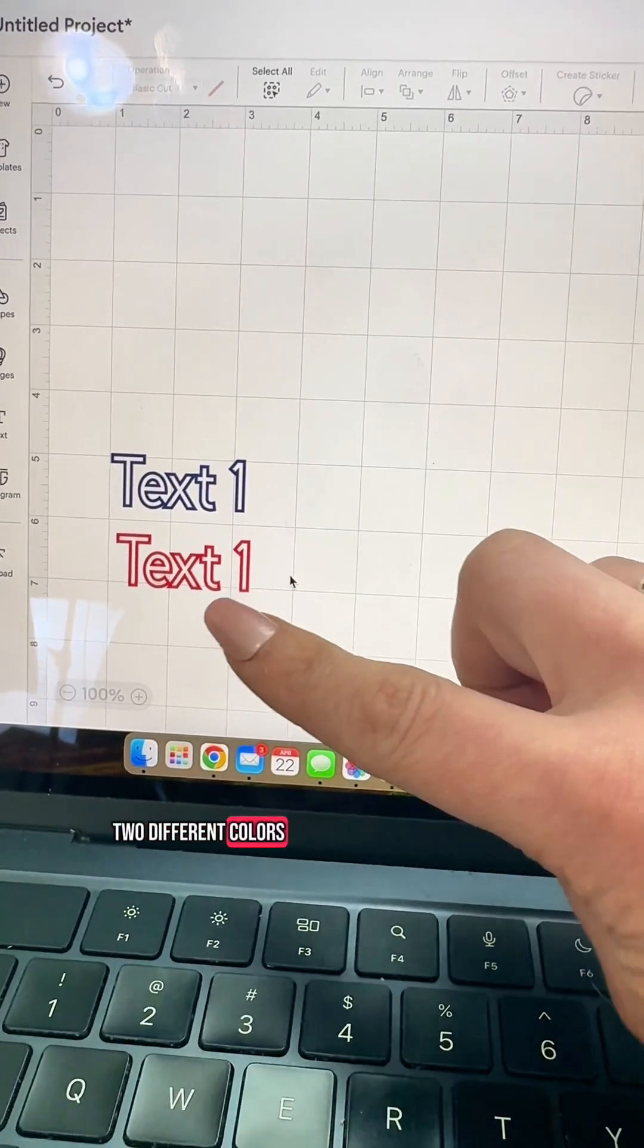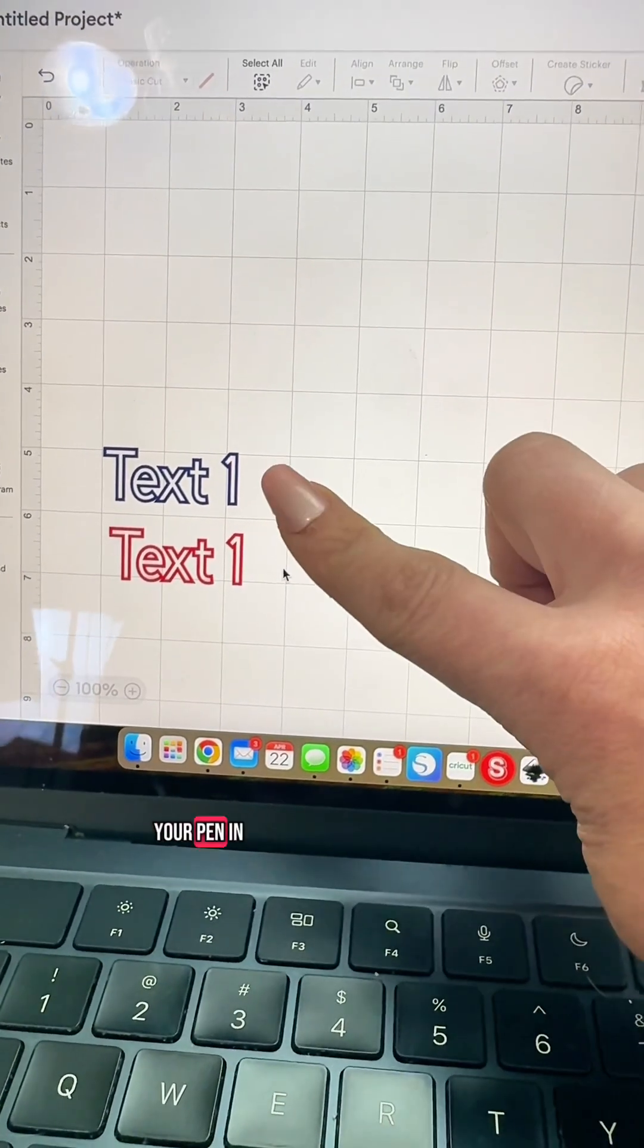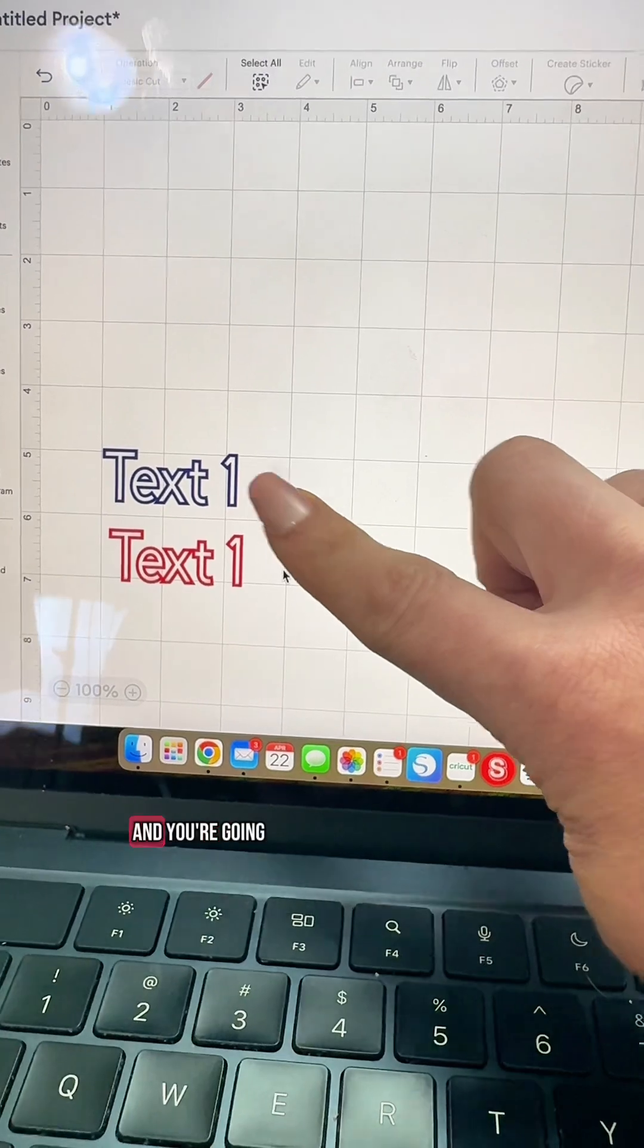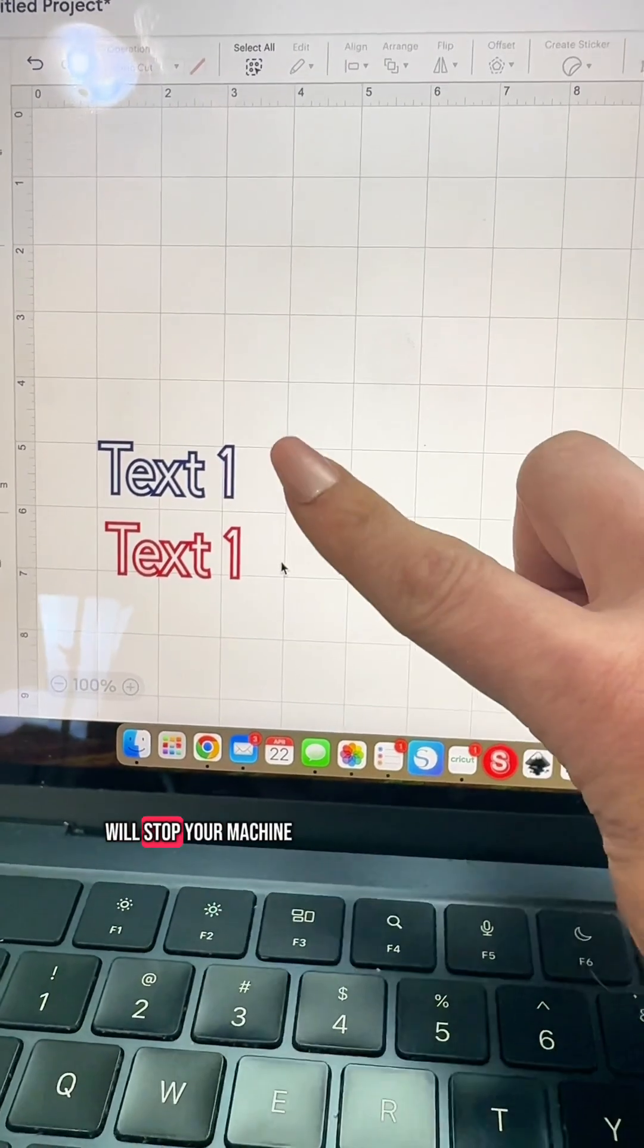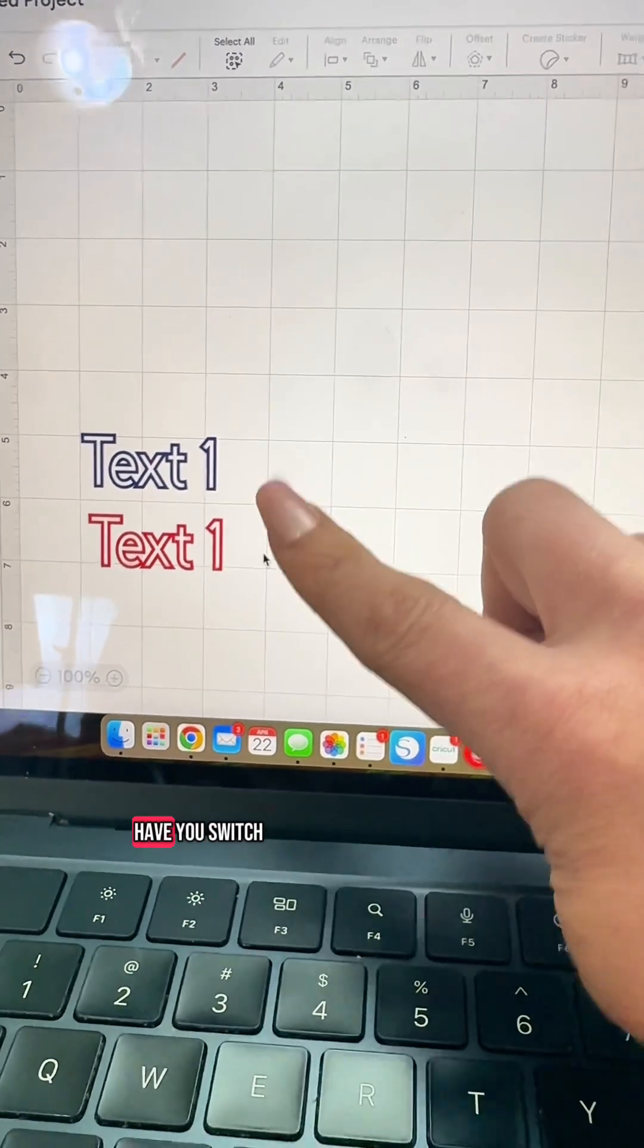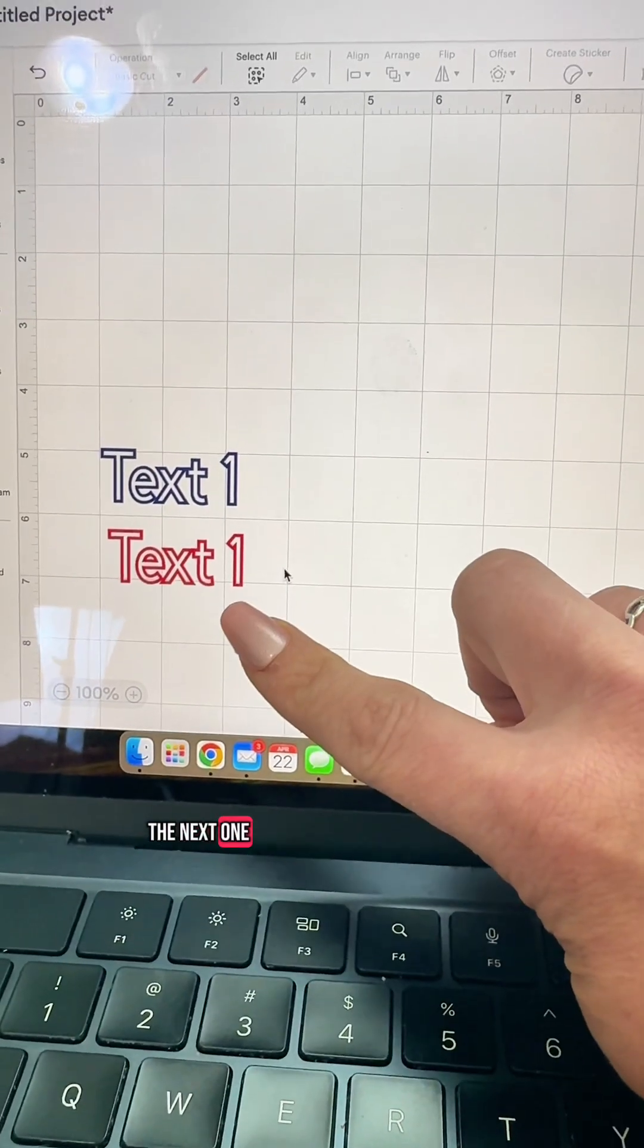Now let's say you're working with two different colors. It's going to have you put your pen in first here and you're going to have this write and then it will stop your machine, have you switch out the pen and put in the next one.